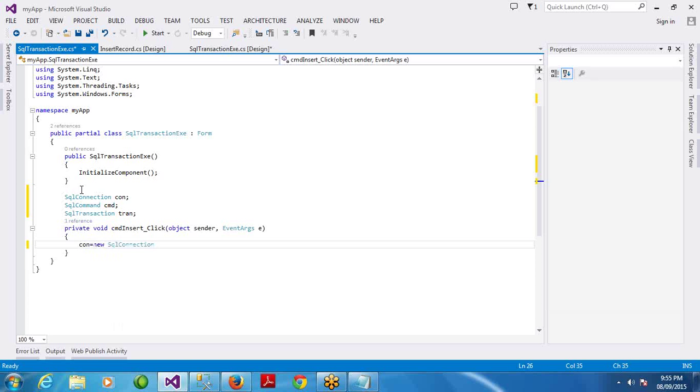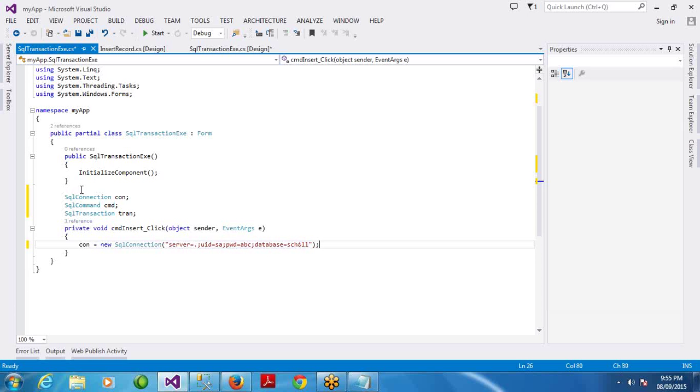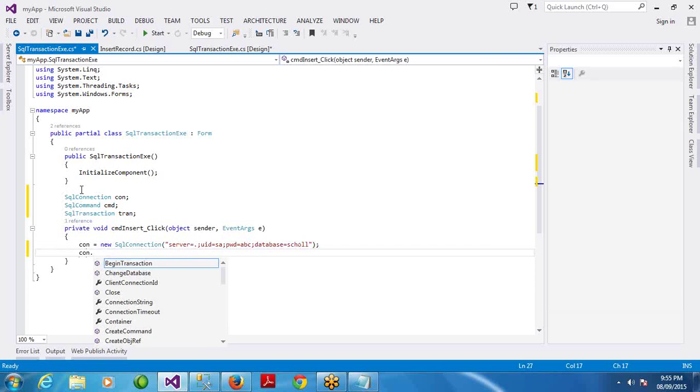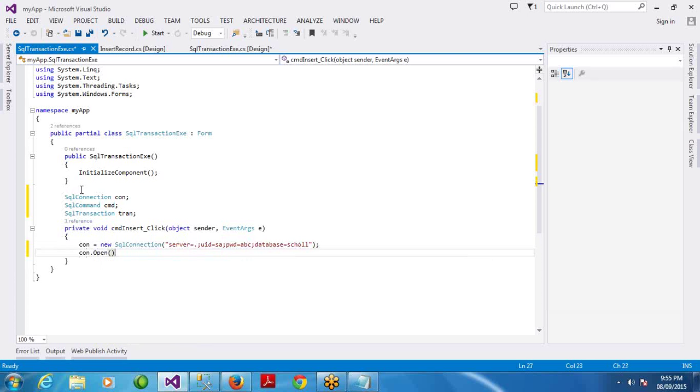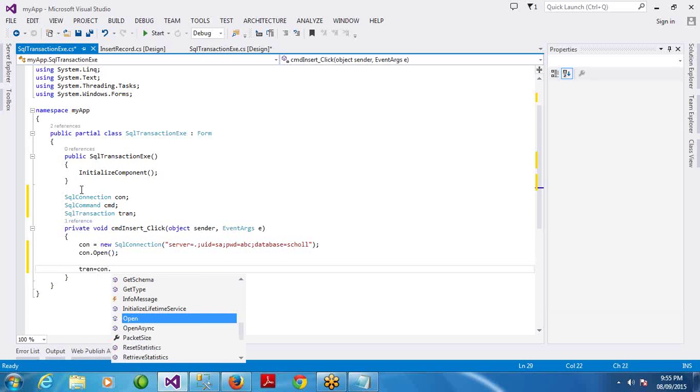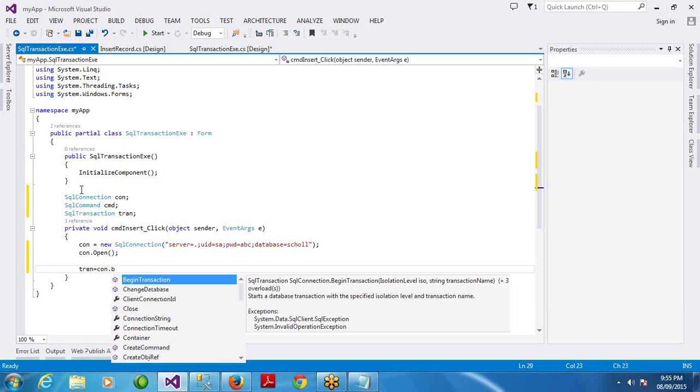Define the connection - connection equal to new SQL connection. Server equal to dot, then user ID equal to SA, password equal to ABC, database equal to school. These are regular steps we are doing. Connection open. Then the transaction define - transaction equal to connection begin transaction. Connection object has a method begin transaction.